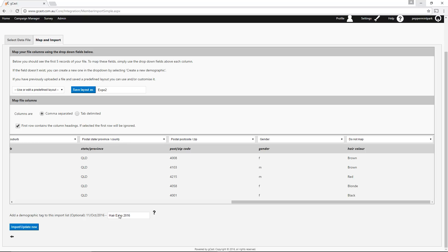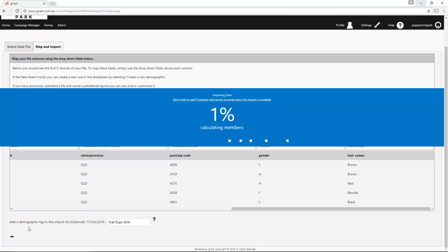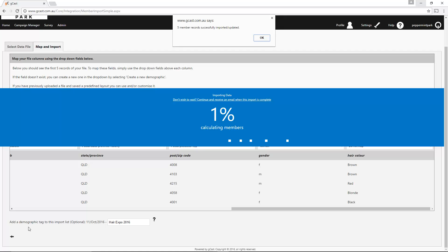When you're ready to import the members, press Import Now. This will also update the details of any members that already existed in your system. If you're importing a large list of clients, it may take a while to load. A pop-up message will appear once the members have been successfully imported.